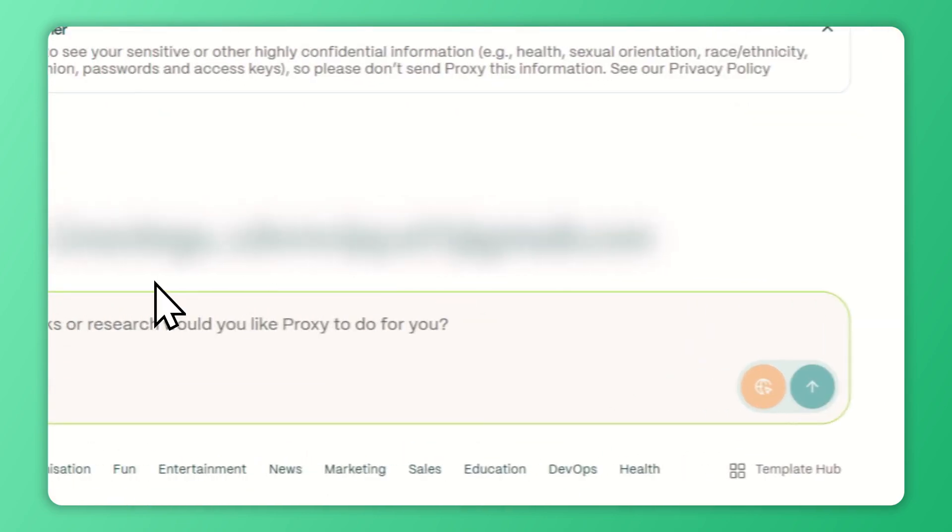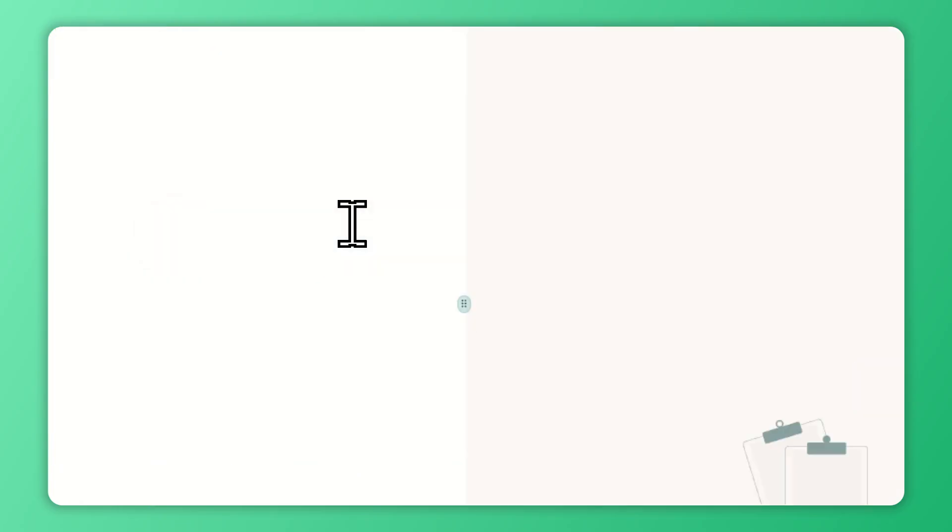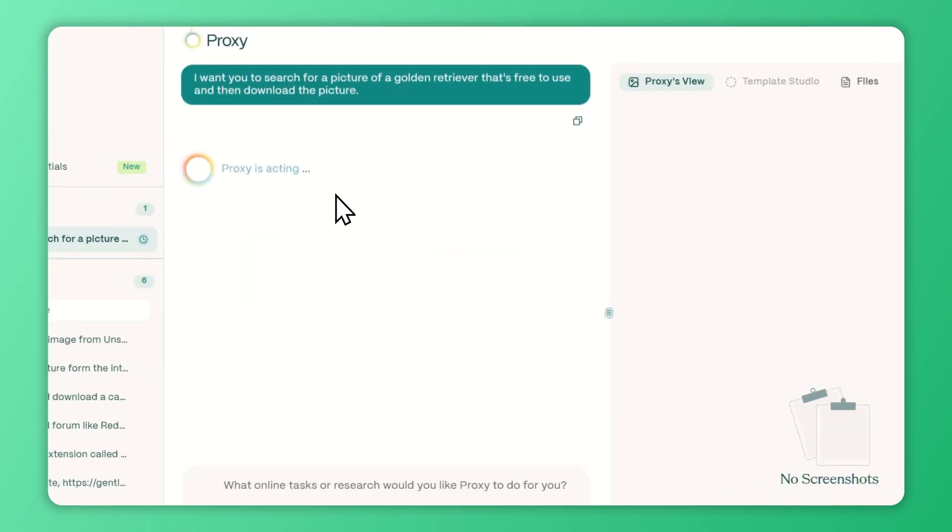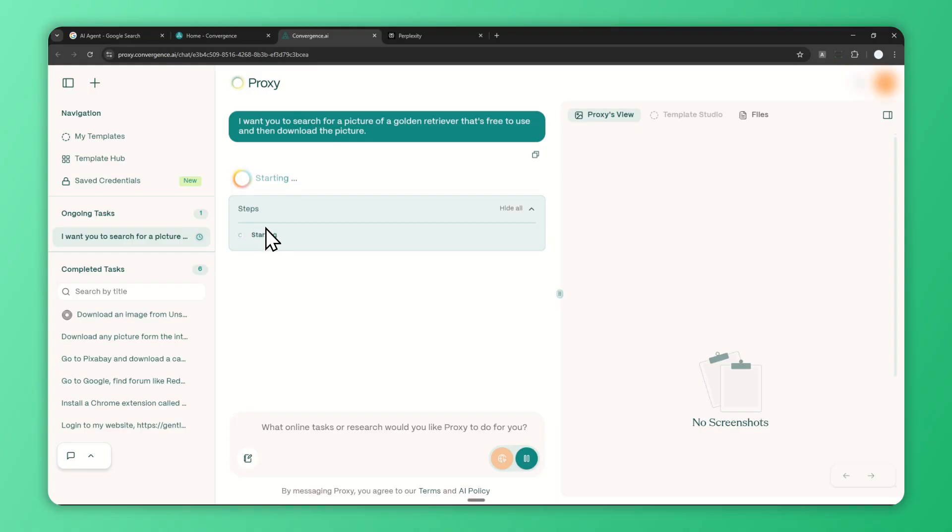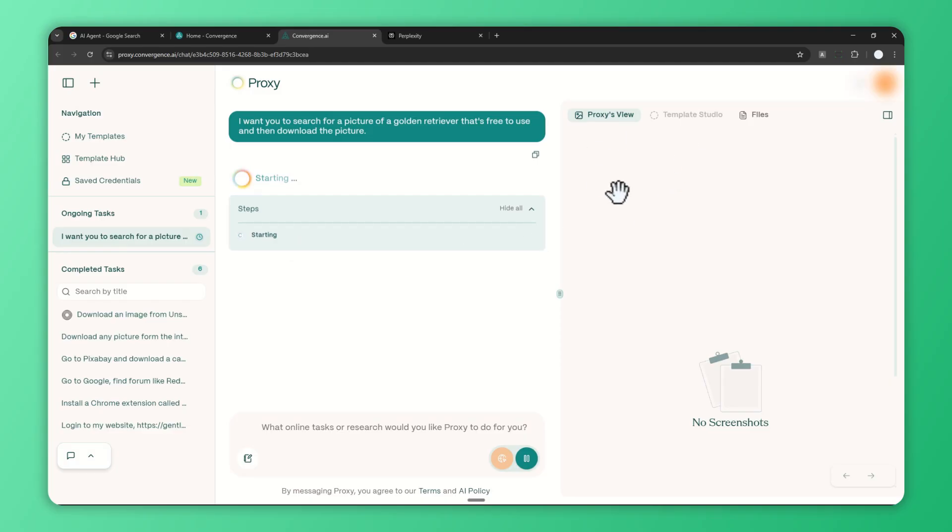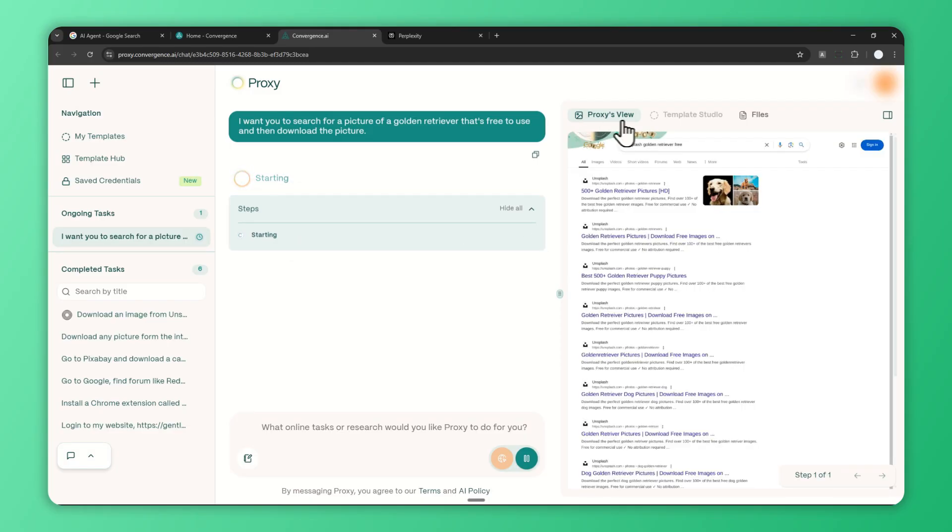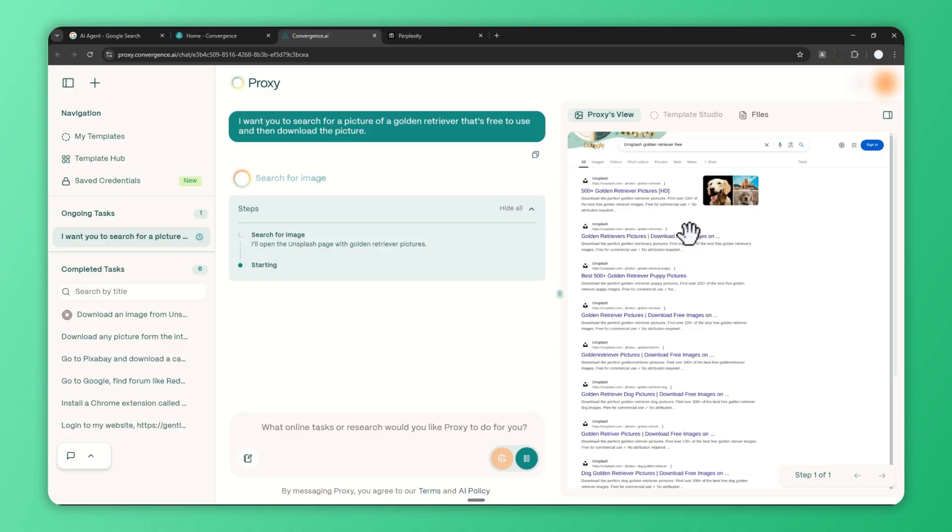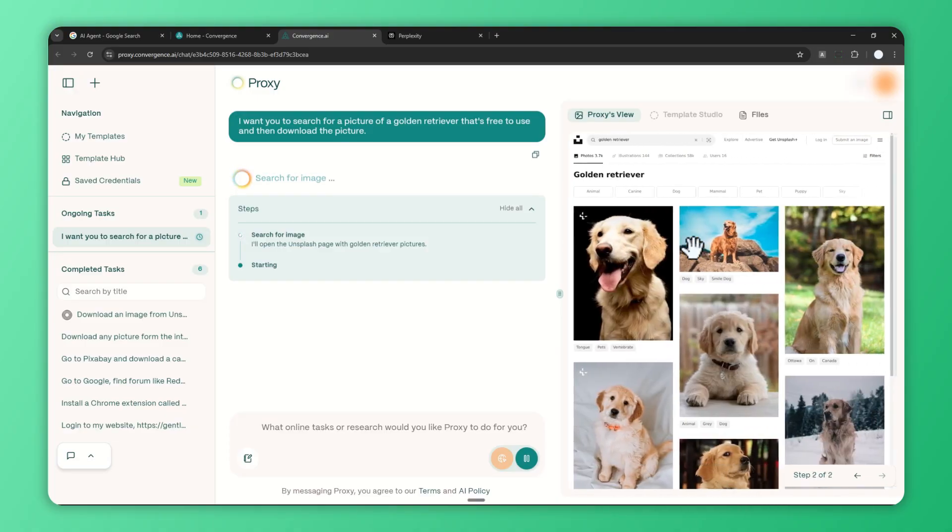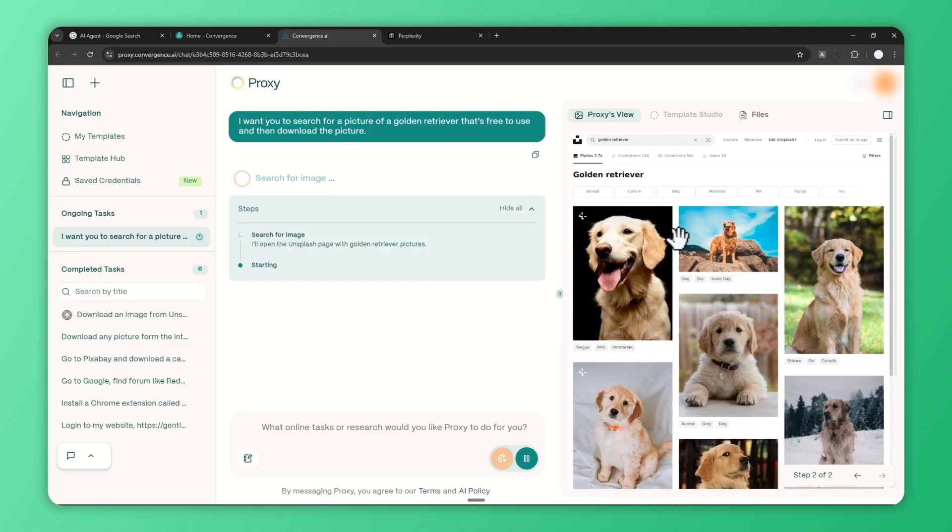Once you're done with the prompting, send the message and wait until Proxy gives you the overview about the step-by-step that it's going to do. This is the area where you can see all the things that AI is trying to do. On the right side in the Proxy's View menu, you can see the snapshot or basically what the AI agent is seeing. It's literally running a browser very similar to a human, and it will interact with the webpage the same way a human would.